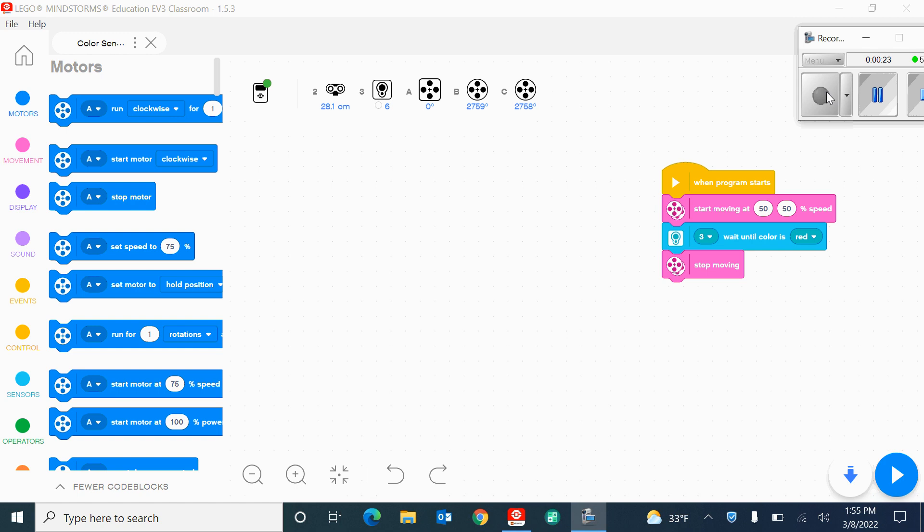So first thing I want to show you is how to recreate this block right here. This block is going to say the robot is going to start moving when the program starts, and what this move block here does is it takes the two motors and